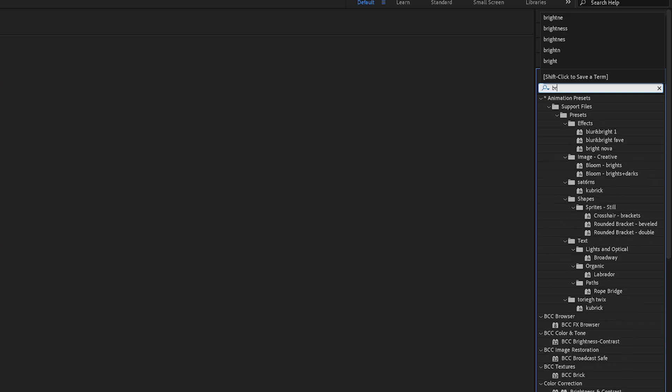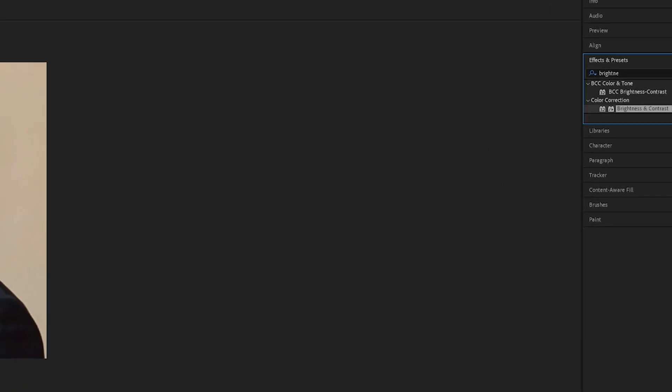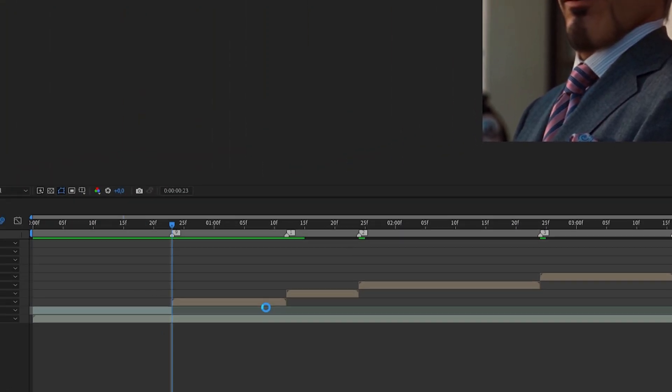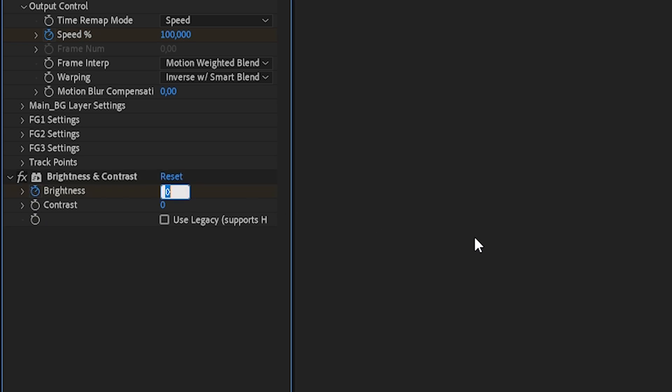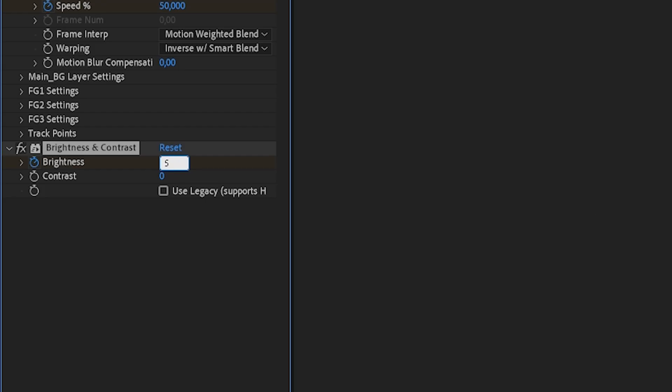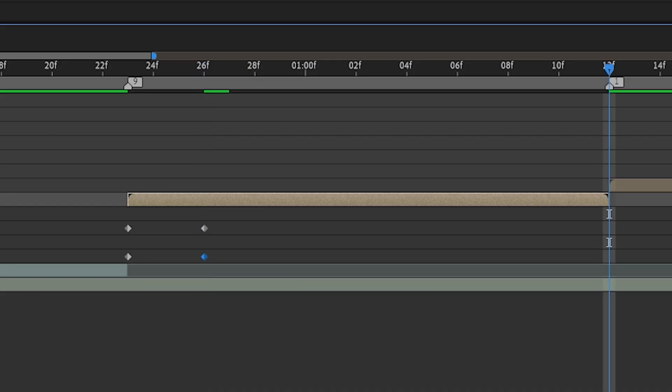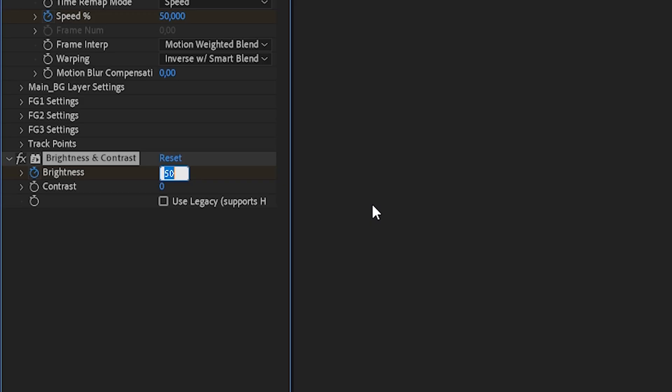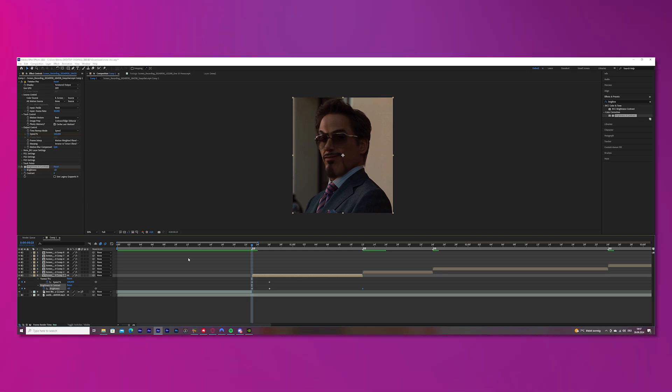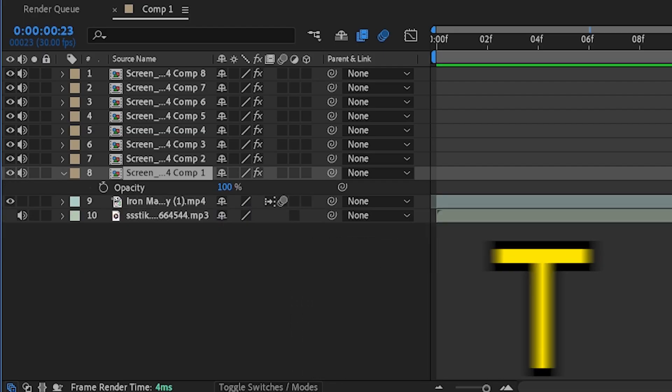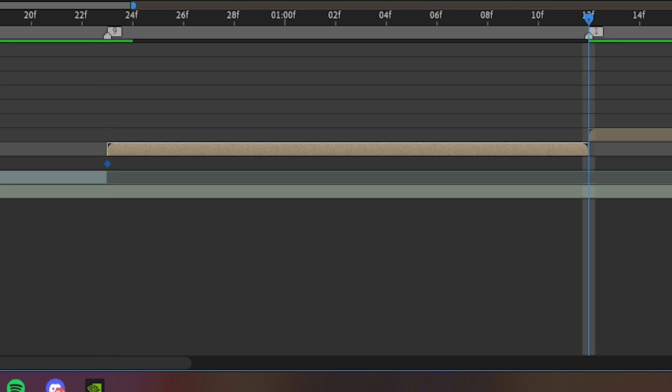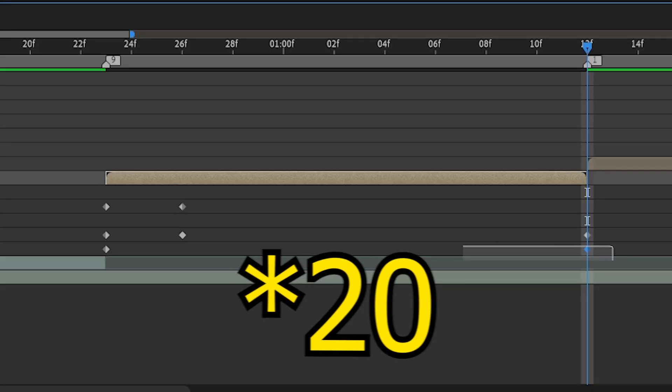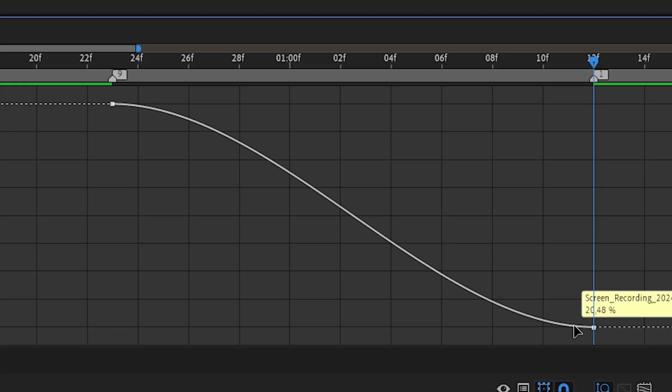The next thing we will do are the flashes. So for this, search for brightness and contrast in the effects bar and put it onto your first clip. Go to brightness and keyframe it and change it to minus 60. Move the cursor three frames to the right and change it to 50. By the way, press U on your keyboard so you can see the keyframes. And then go all the way to the end and change it to zero. And you're basically done with that. Press T on your keyboard and opacity will open. Keyframe opacity and go to the end of your clip and then change it to zero. Mark both of the keyframes and easy ease. Go to the graph editor and copy my graph.